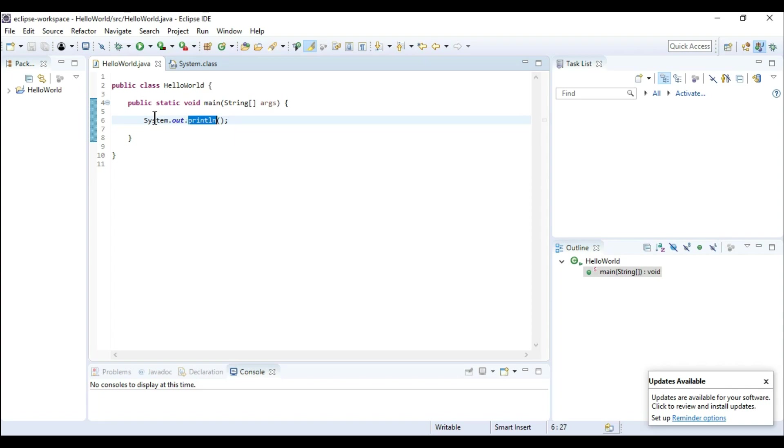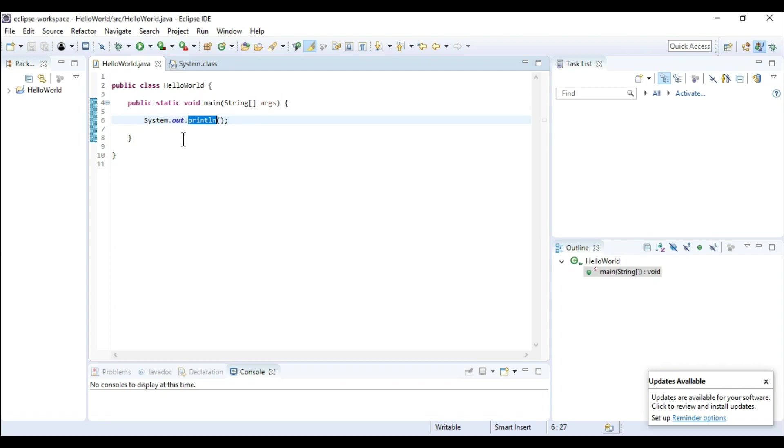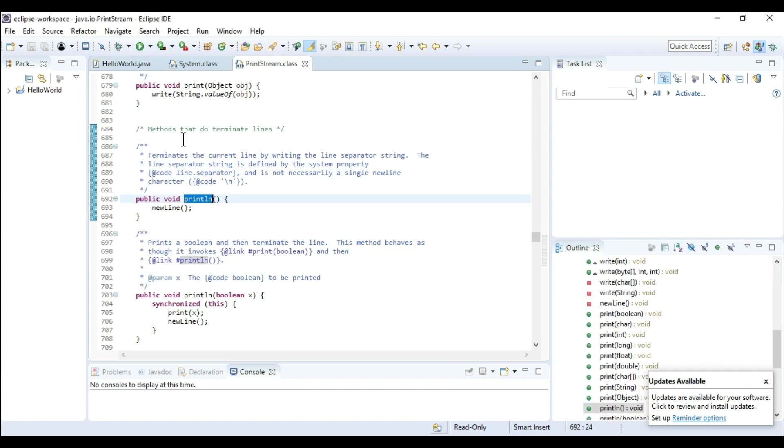So this is a function which is present in the print stream class. So let's see control and here we are.